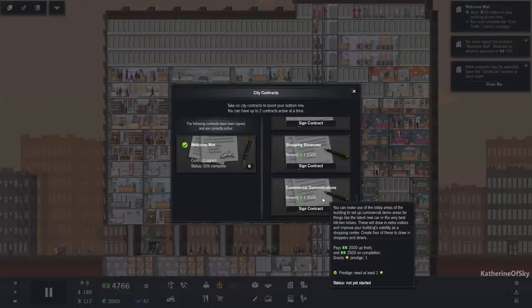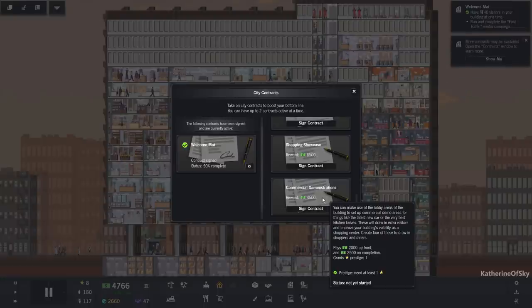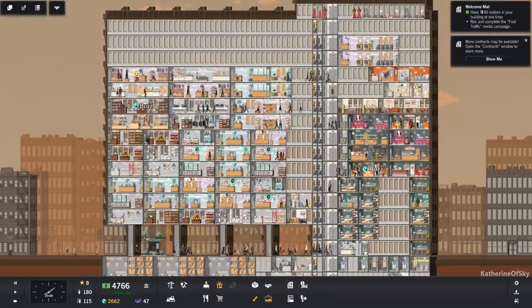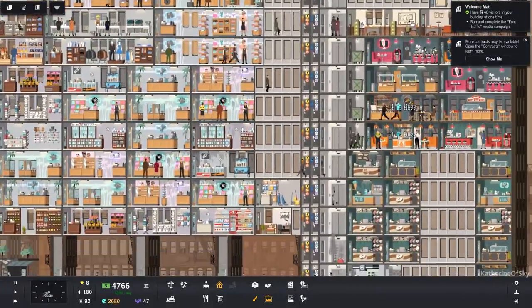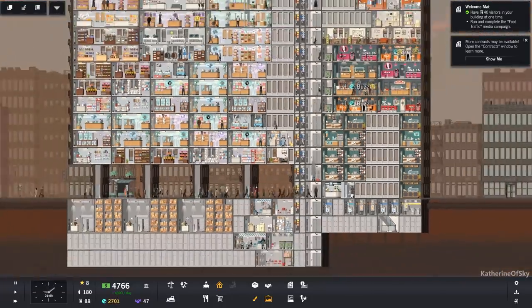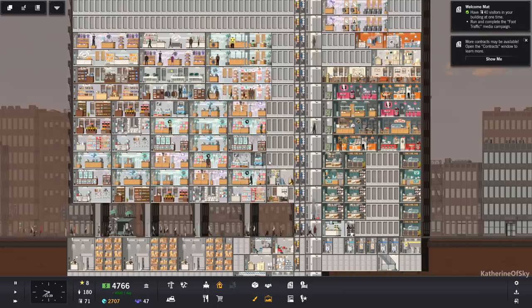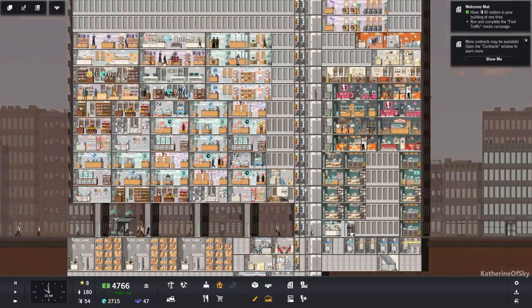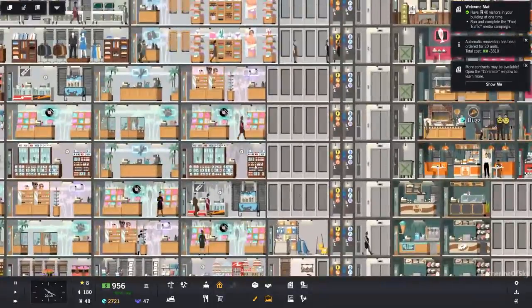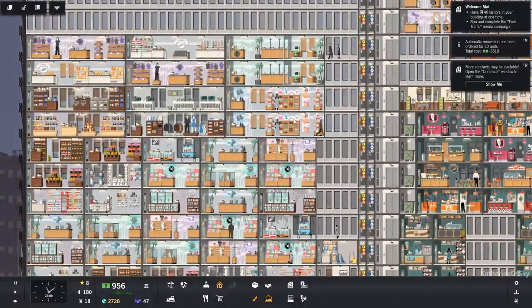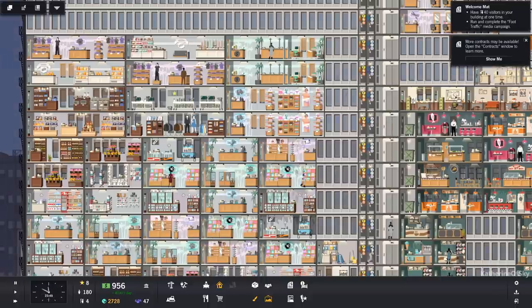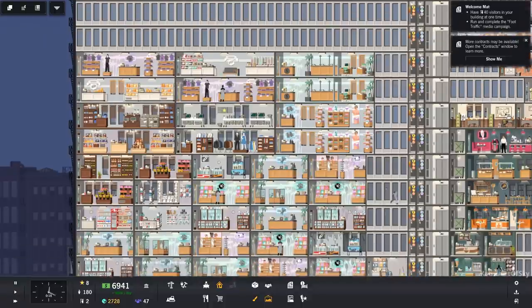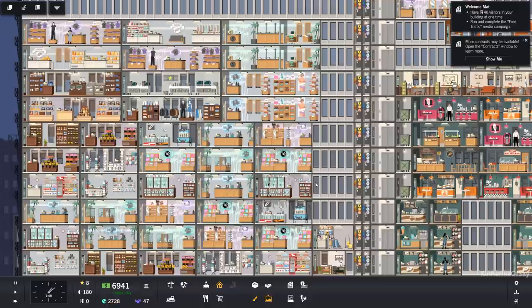Commercial demonstrations. Right. We need four lobby areas. Okay. Hmm. I don't know about that one. The thing about it is that the lobbies to accommodate those demonstration booths, I think they have to be two blocks high. And right now, we don't have, like, the space to put a staircase.